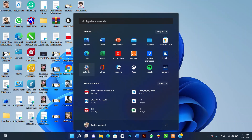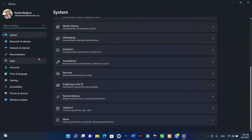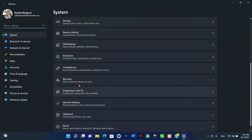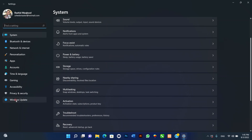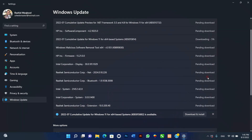To install updates for Windows 11, use these steps: one, open Settings; two, click on Windows Update; three, click the Check for Updates button. Once you complete the steps, Windows Update will download and install any missing updates and drivers if available.